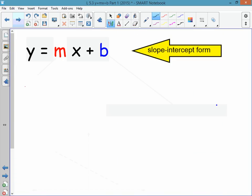The first thing you should write down in your notes is the slope-intercept form, and that is y equals mx plus b. It's an equation that represents a line, and it's a particular form of a line that involves the slope and the y-intercept. That's why it's called the slope-intercept form.